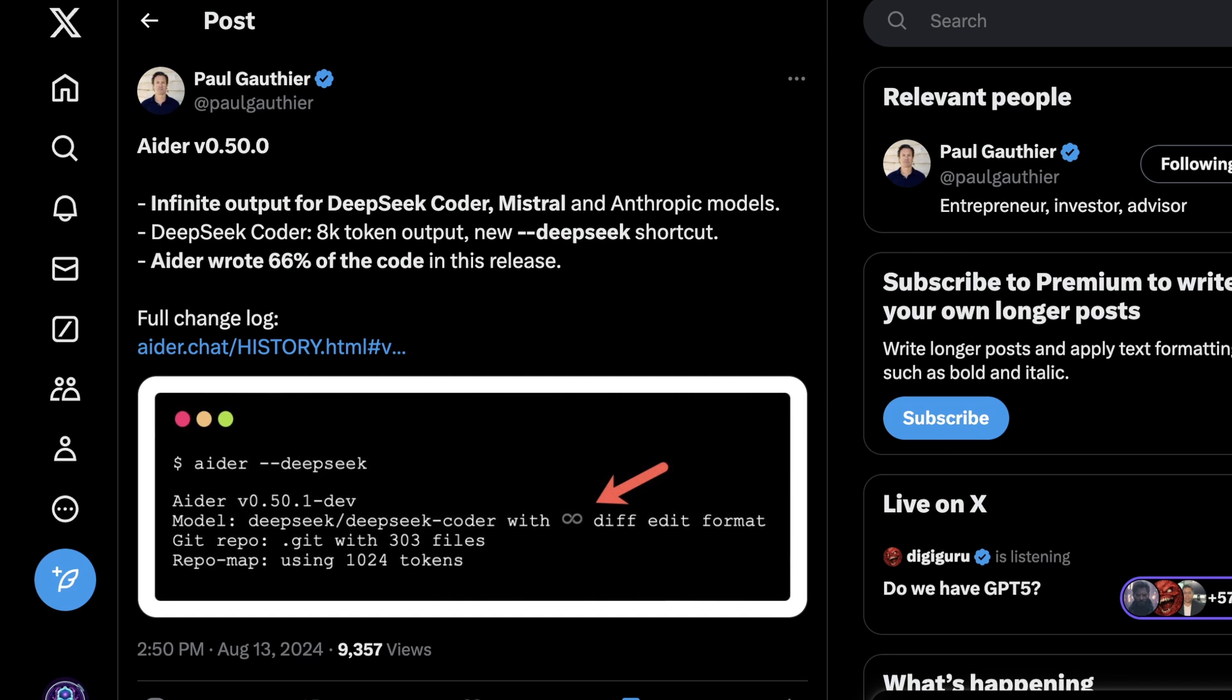And what's cool with Aider is it removes one of my biggest pet peeves with coding models. And it also removes one of the bottlenecks of even just code completion models, which is having a limit on how much code they can actually give you after the fact.